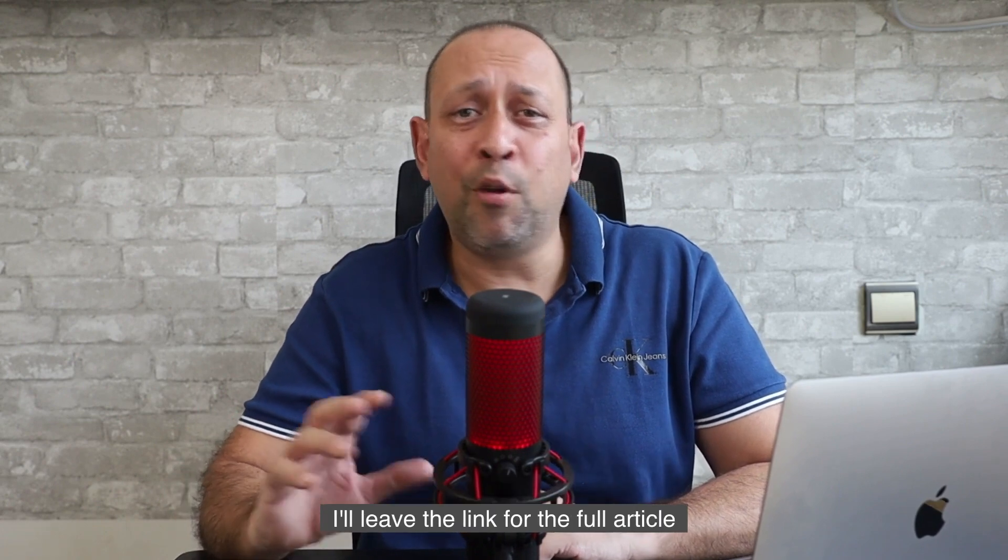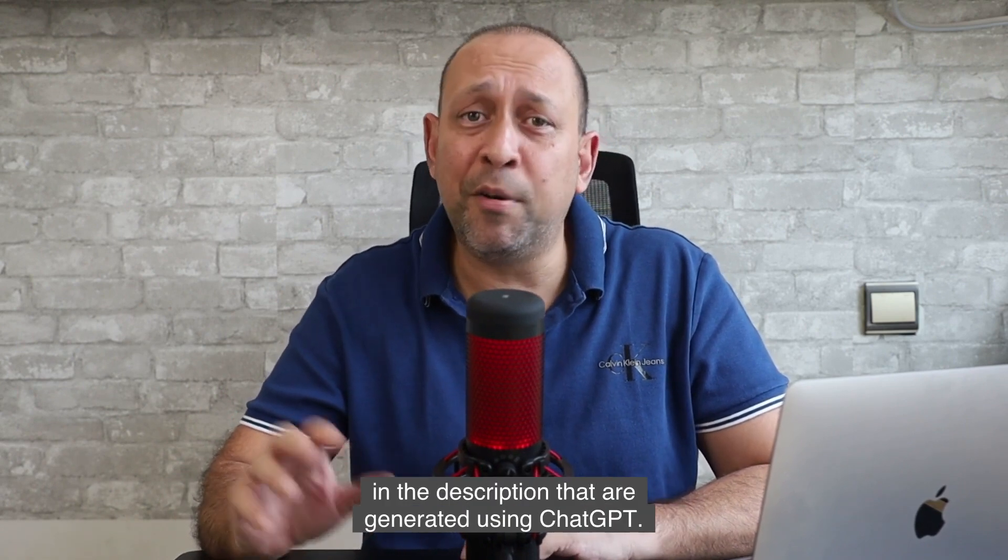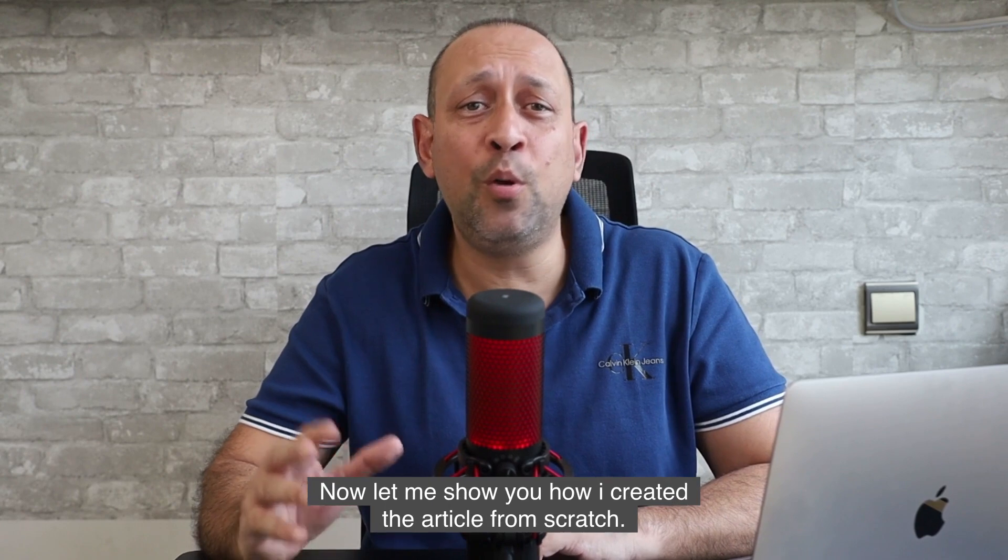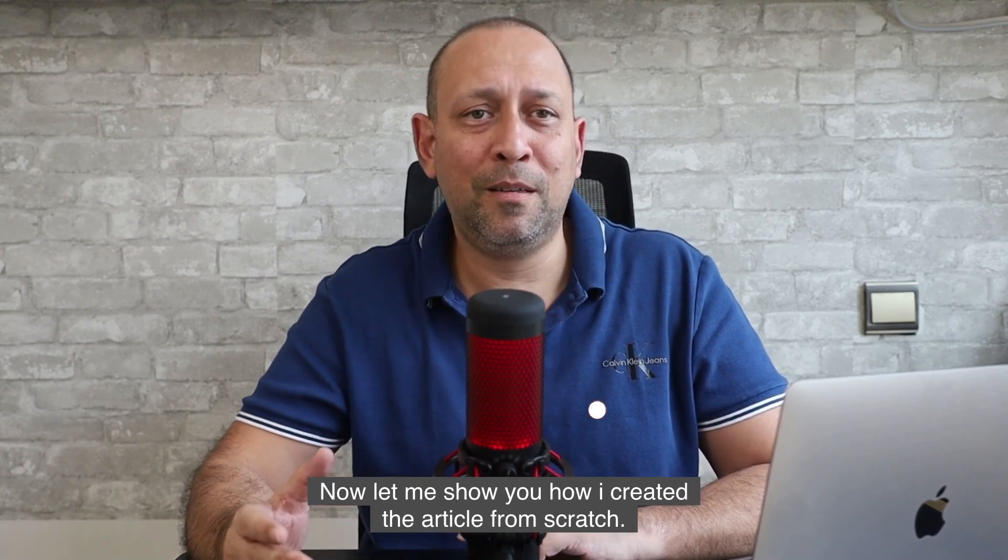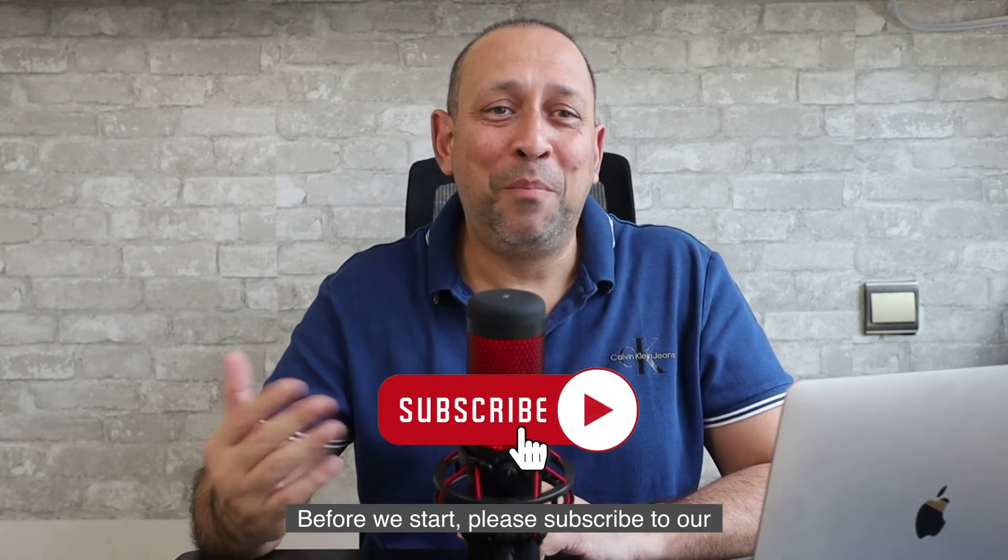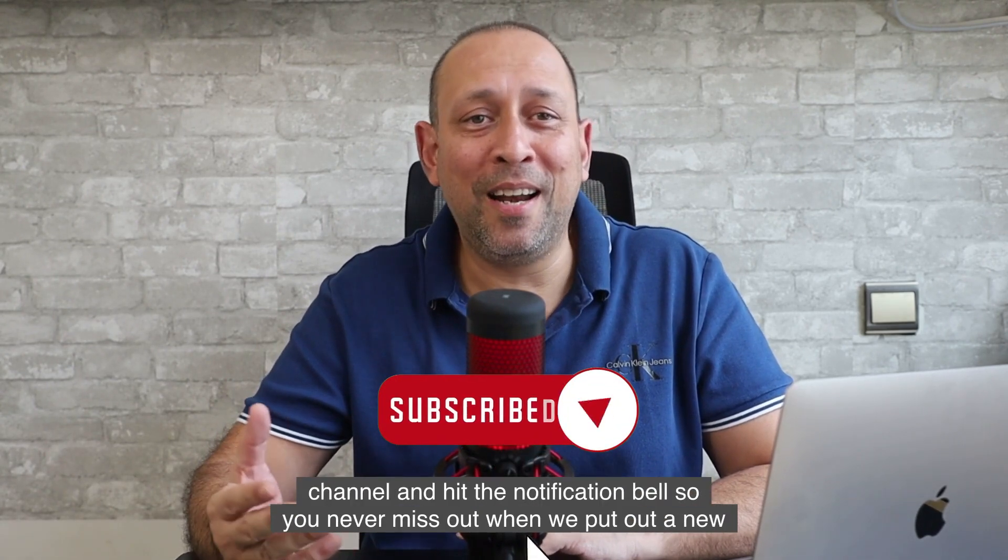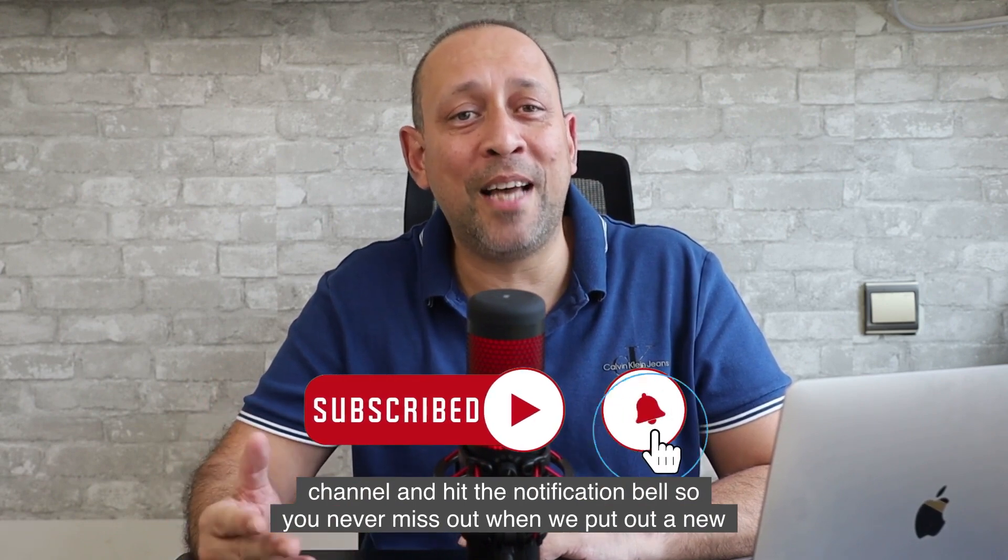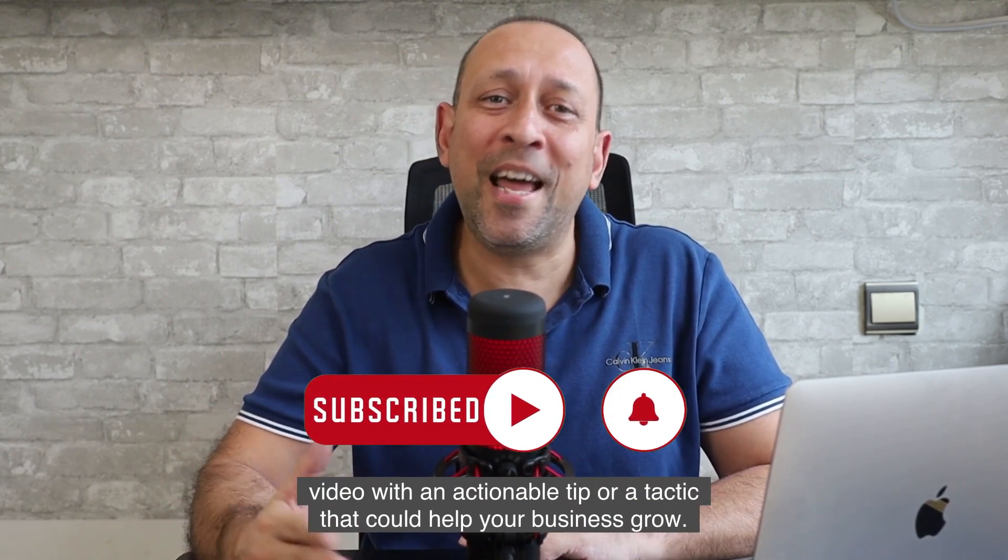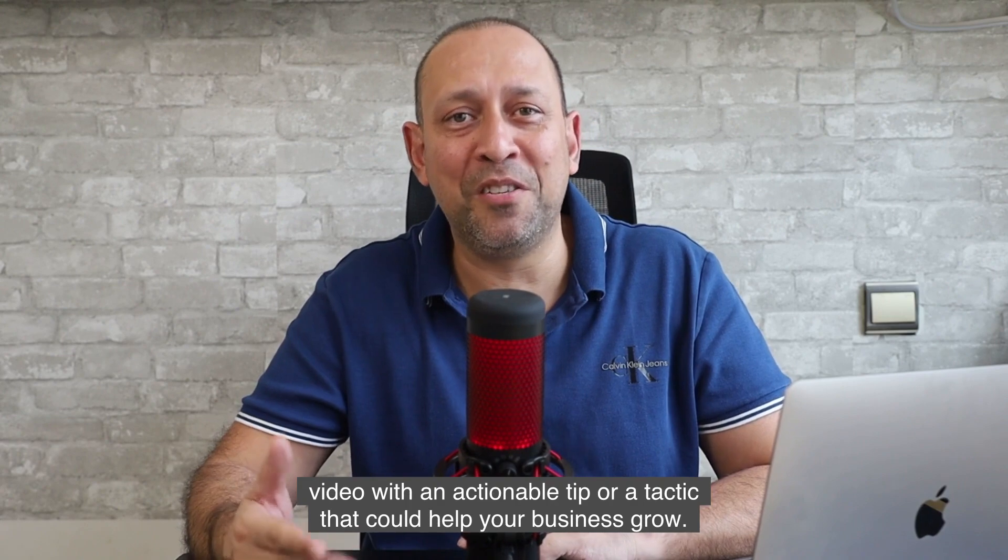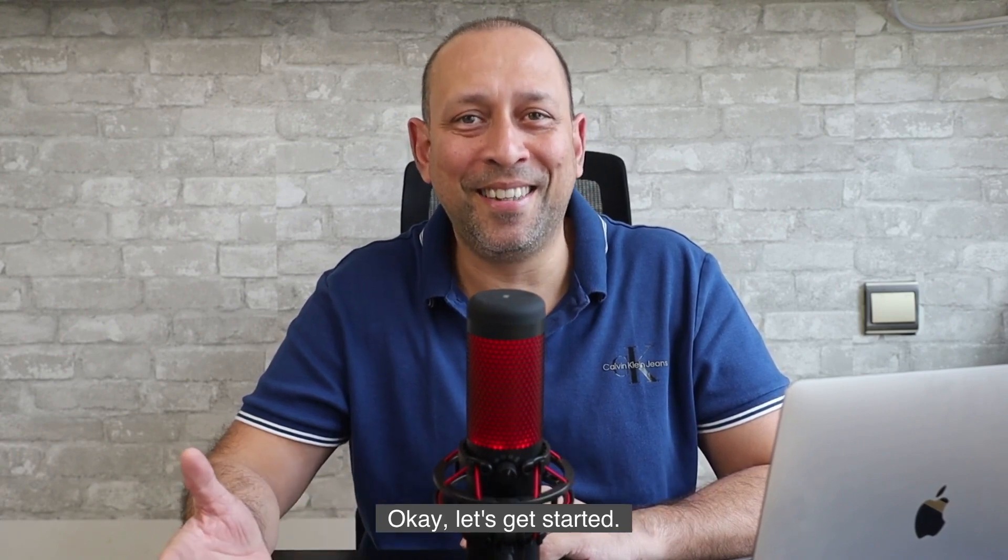I'll leave the link for the full article in the description that I generated using ChatGPT. Now let me show you how to create the article from scratch. Before we start, please subscribe to our channel and hit the notification bell so you never miss out when we put out a new video with an actionable tip or tactic that could help your business grow. Okay, let's get started.